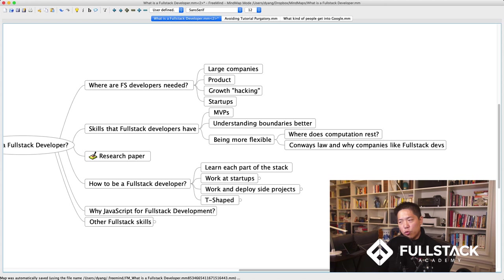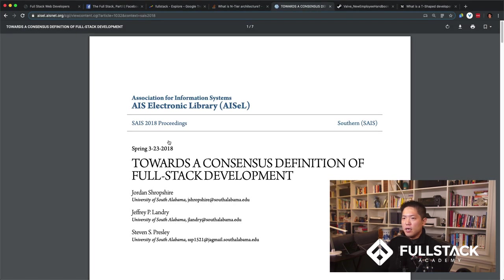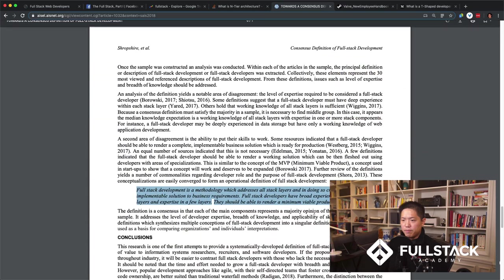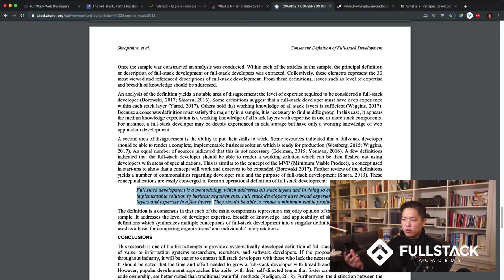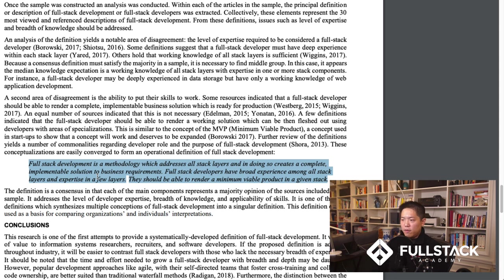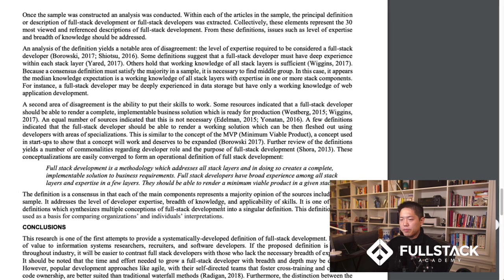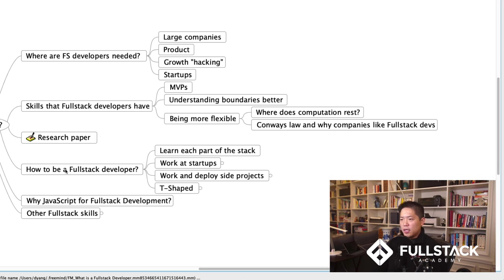Companies are building full-stack-oriented teams, wanting programmers who can navigate the whole stack. I found a research paper in the Association for Information Systems journal called 'Tutorial to Consistent Definition of Full Stack Development.' Their consensus definition: full stack development is a methodology which addresses all stack layers and creates a complete, implementable solution to business requirements — developers have broad experience among all stack layers and expertise in a few layers, and can render a minimum viable product in a given stack.